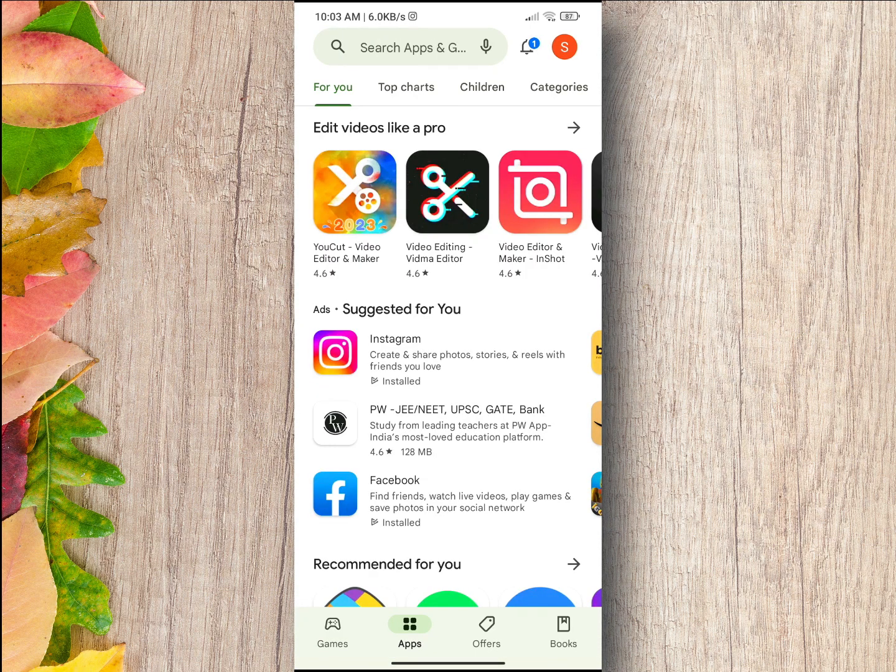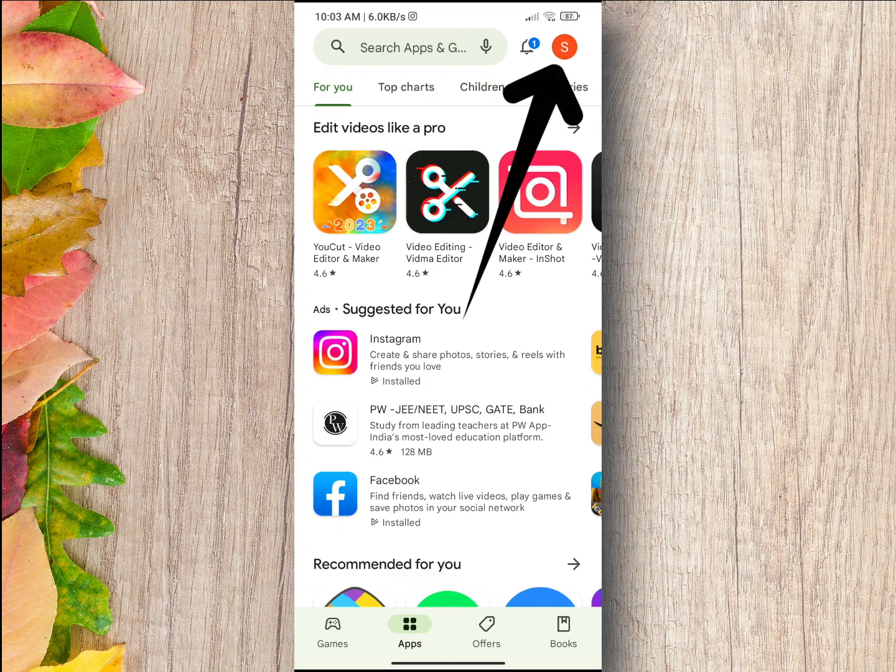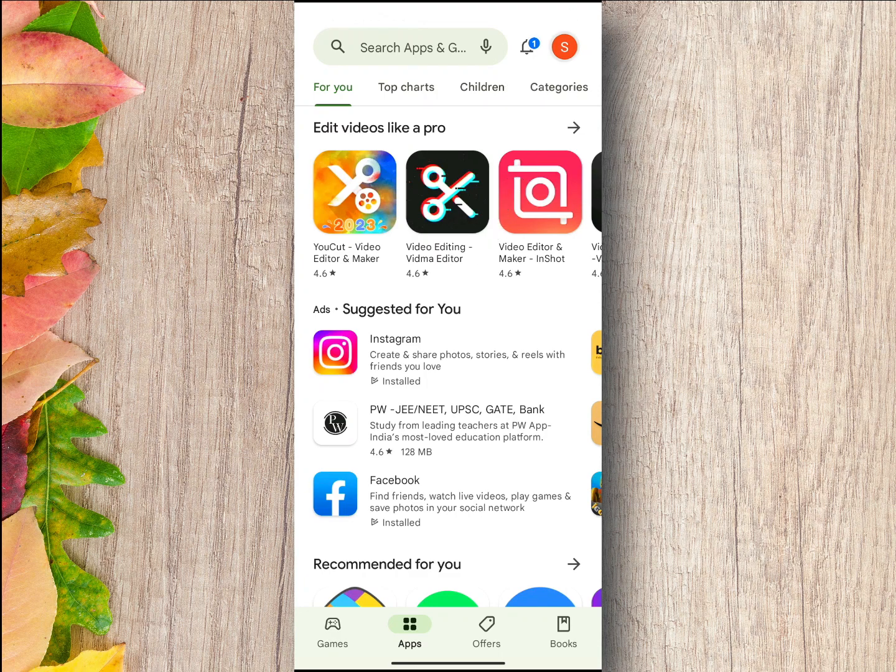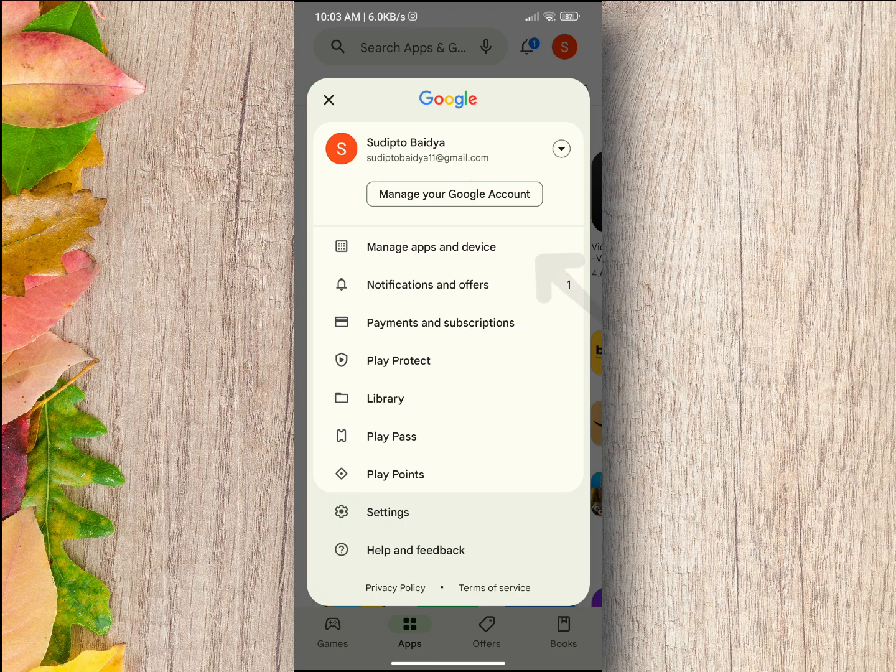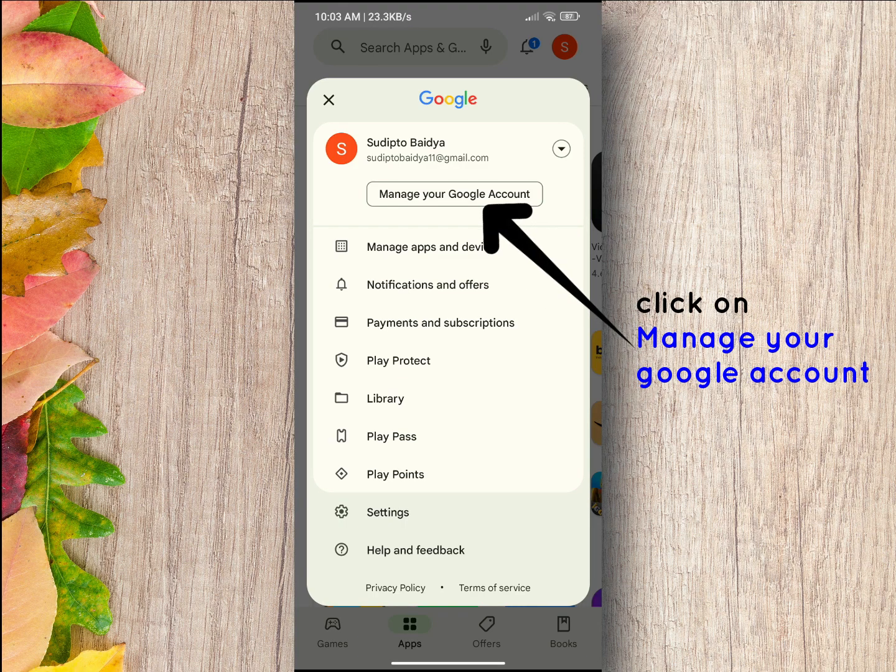Once you are in Google Play Store, tap on the profile icon from the top right corner of your screen. Then click on manage your Google account.